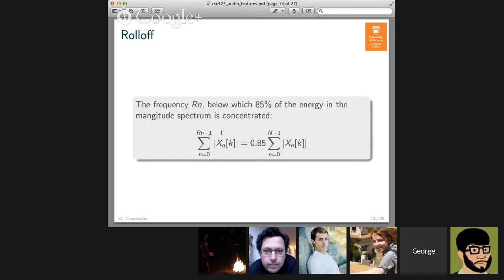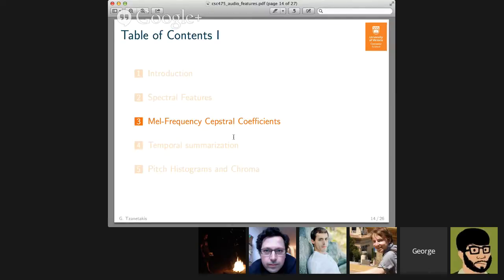The roll-off is the frequency below which 85% of the energy in the magnitude spectrum is concentrated. Starting from bin 0 and adding energy bin by bin, at some point you reach a frequency for which the cumulative sum equals 85% of the total sum — that frequency r_n is what we call the roll-off. It is just a single number that gives you a sense of the balance between high and low frequencies in the spectrum. The basic idea is to take your magnitude spectrum, calculate some statistics, and those statistics describe your underlying audio signal.